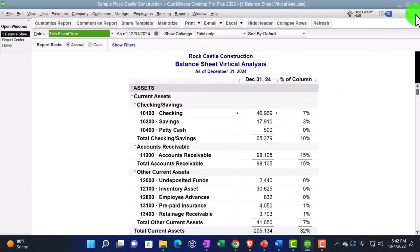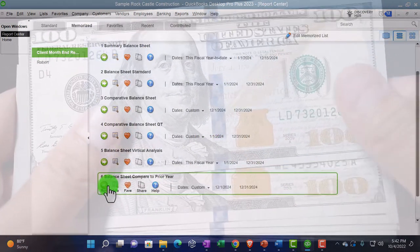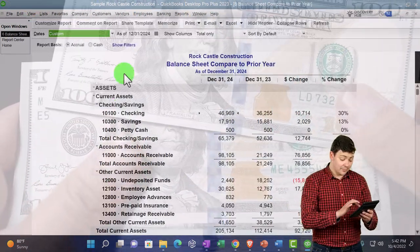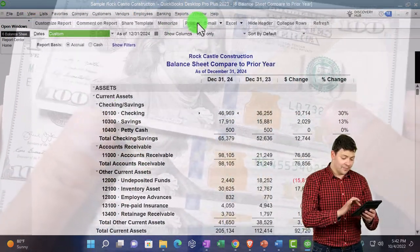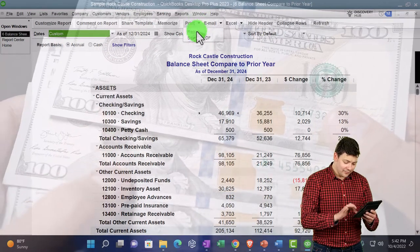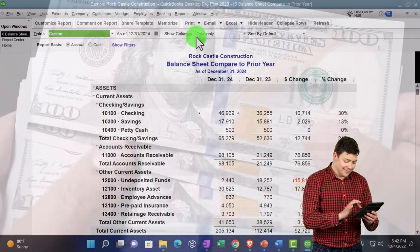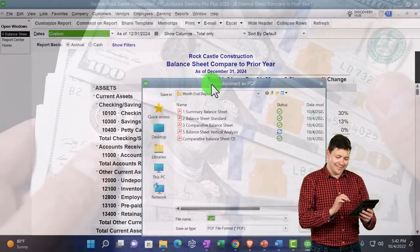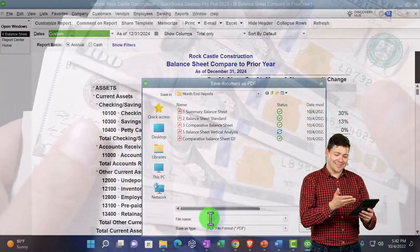So these are just the variants of different kinds of balance sheets that we could put together. You may not want all of them.